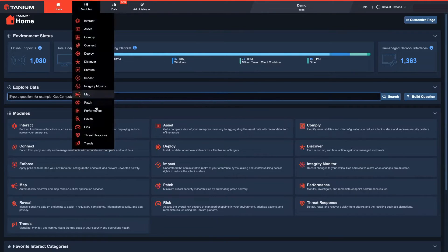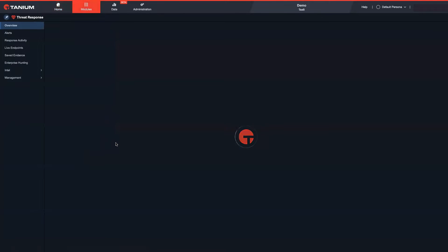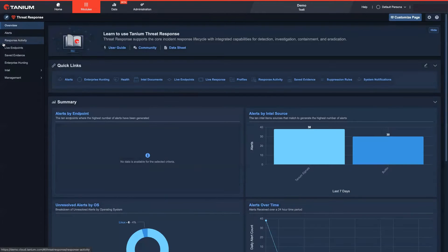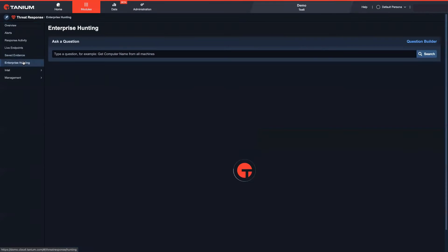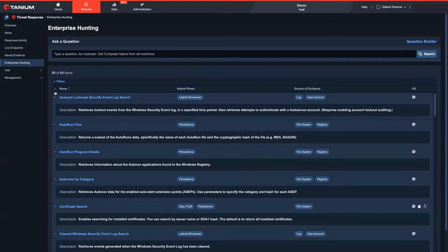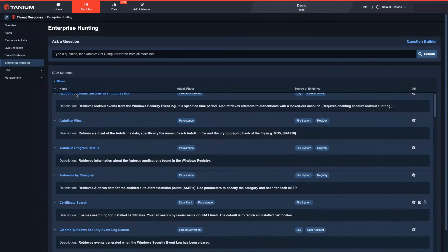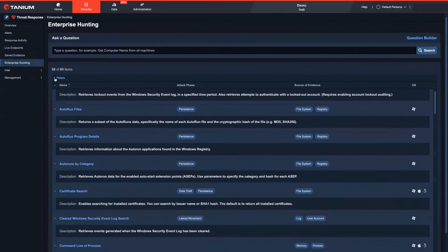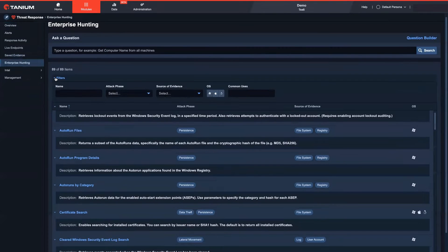That's why you need a powerful platform to support both threat hunting and incident response. Tenium supports real-time proactive hunting by asking questions and getting responses in seconds across your entire environment.